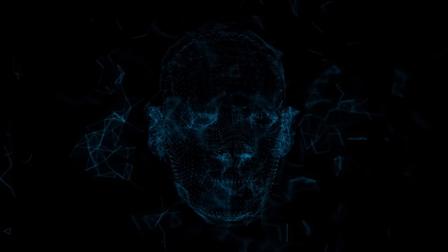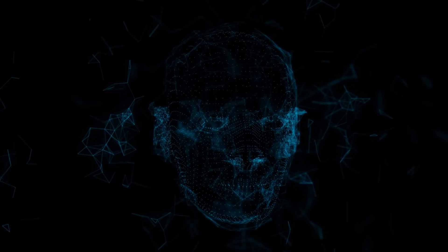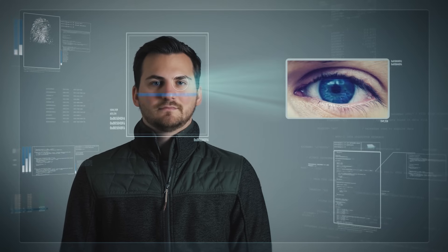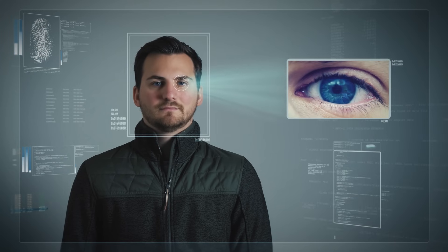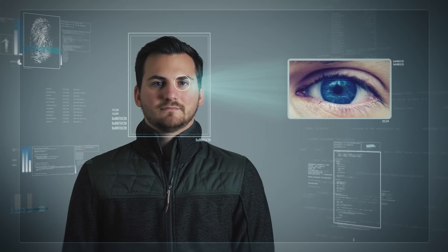In this video, we will explore what facial recognition is, how it works, and what are some of the benefits and challenges of using it.